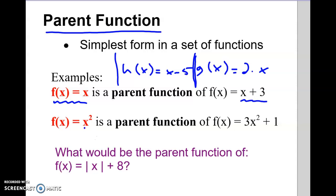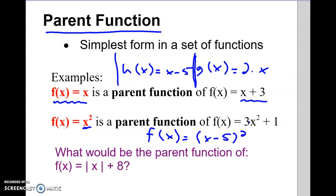We're also going to look at x squared as a parent. We could say multiply by 3 and add 1 — that would be a more complex child. A child function would be anything that modifies x squared, like x minus 5 quantity squared. For example, if we have f of x equals absolute value of x plus 8, the parent would just be absolute value of x with no plus 8, no multiplication — just straight absolute value of x.